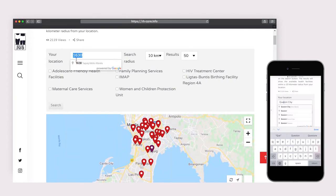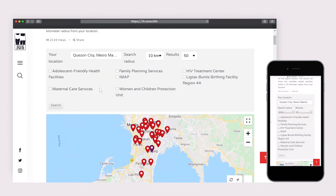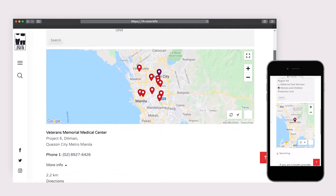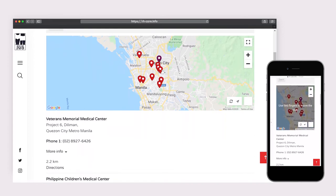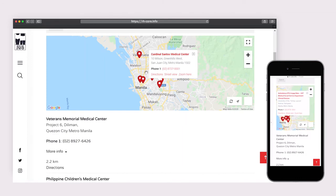Typing the city in the search bar is also an easy option. The results will show the facilities within a 10-kilometer radius from your location. Hovering over a result lets the pinned location bounce on the map. Since this is linked to Google Maps, clicking on it shows the address, linked phone numbers that will let you call directly, and directions.